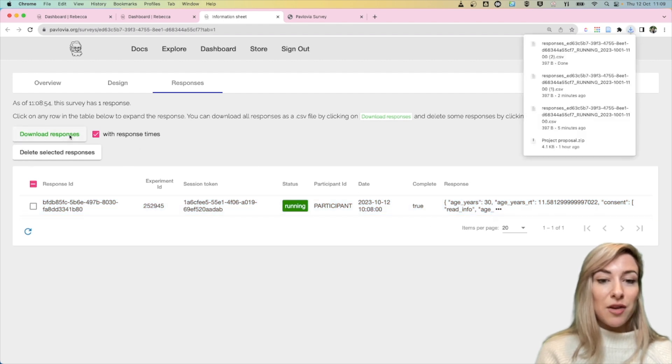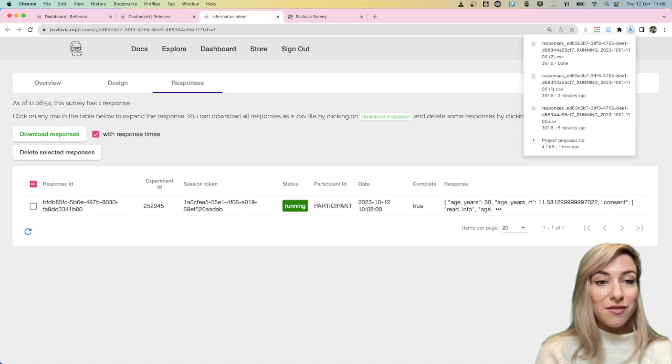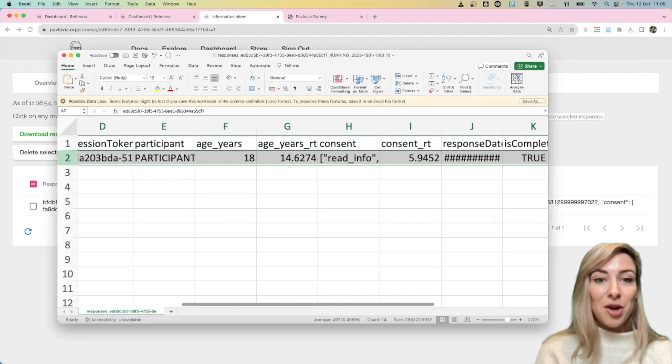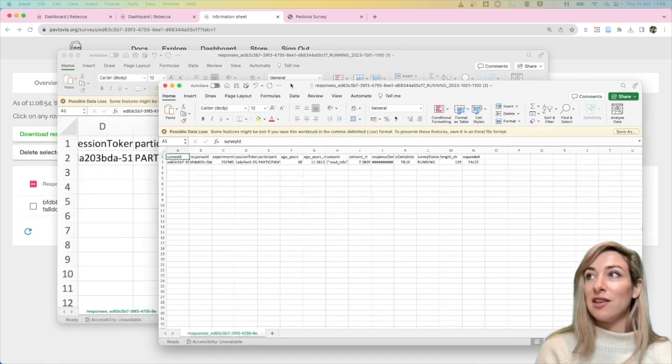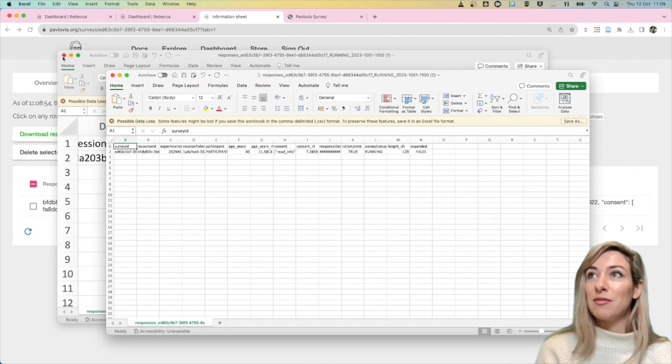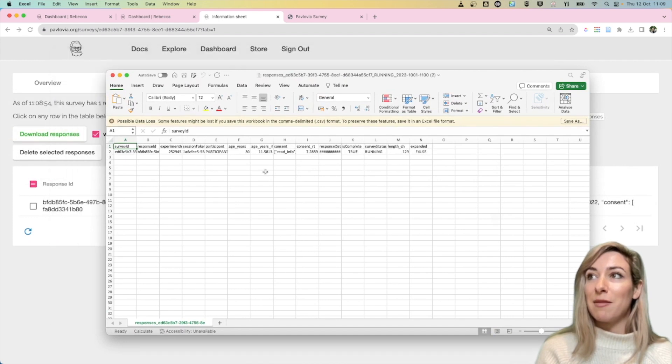But I can download those responses as a CSV file as well and if I open that CSV file it's going to look a little something like this, that's what I made earlier.